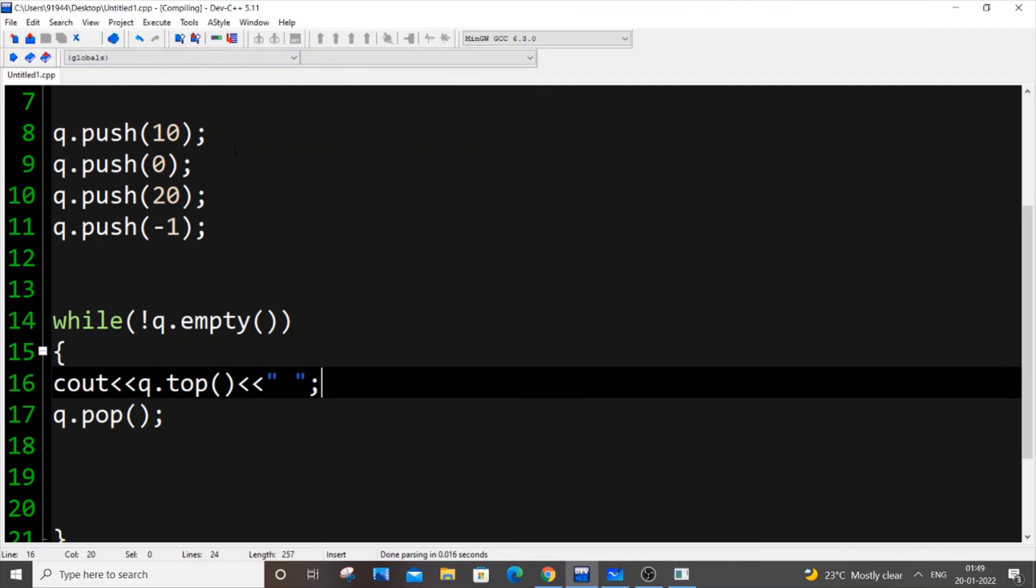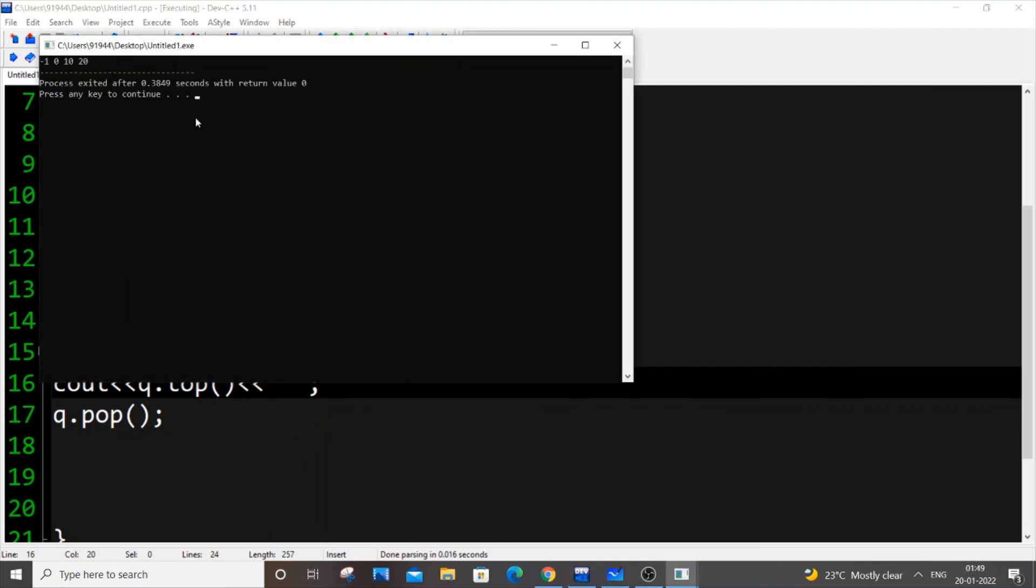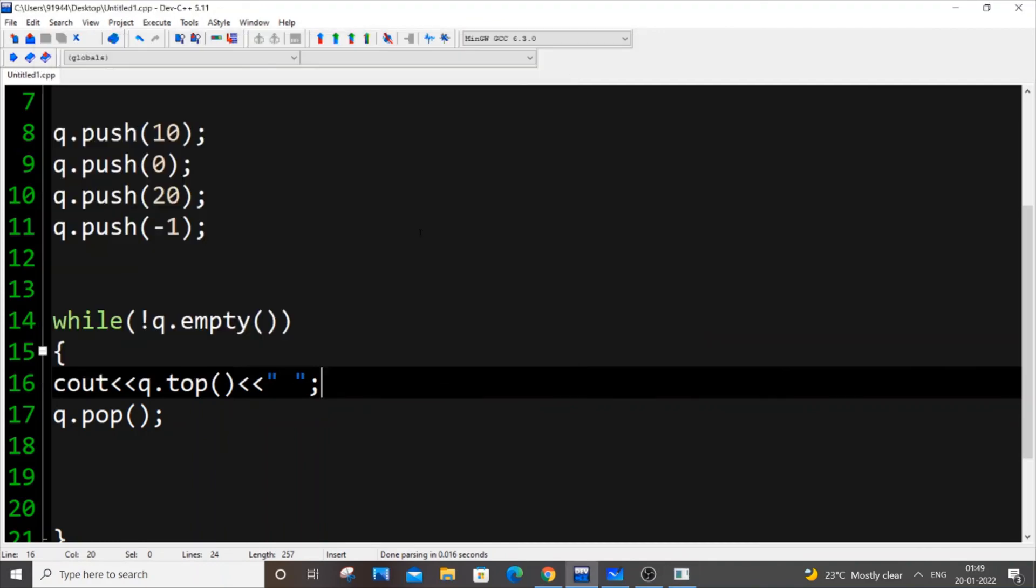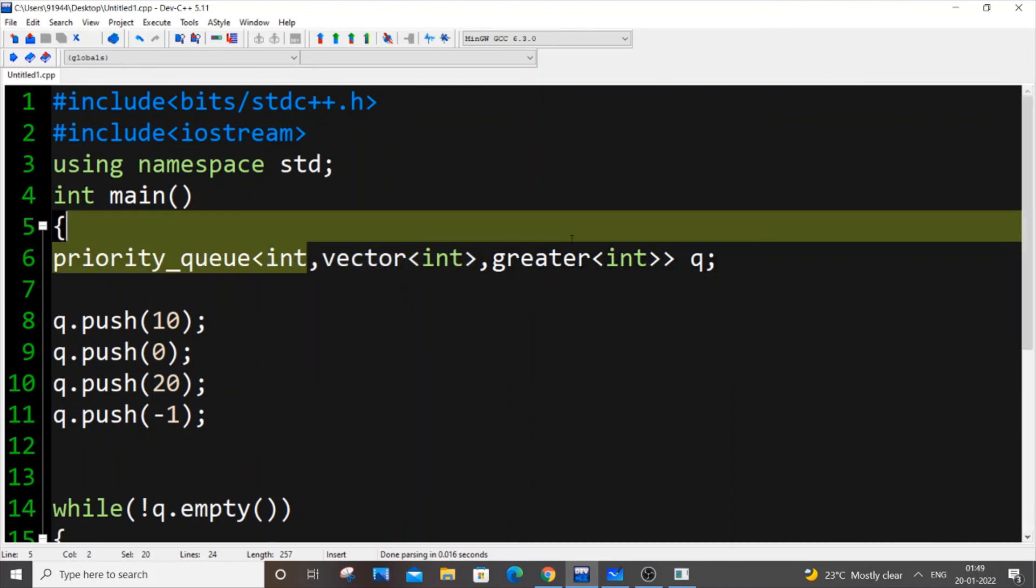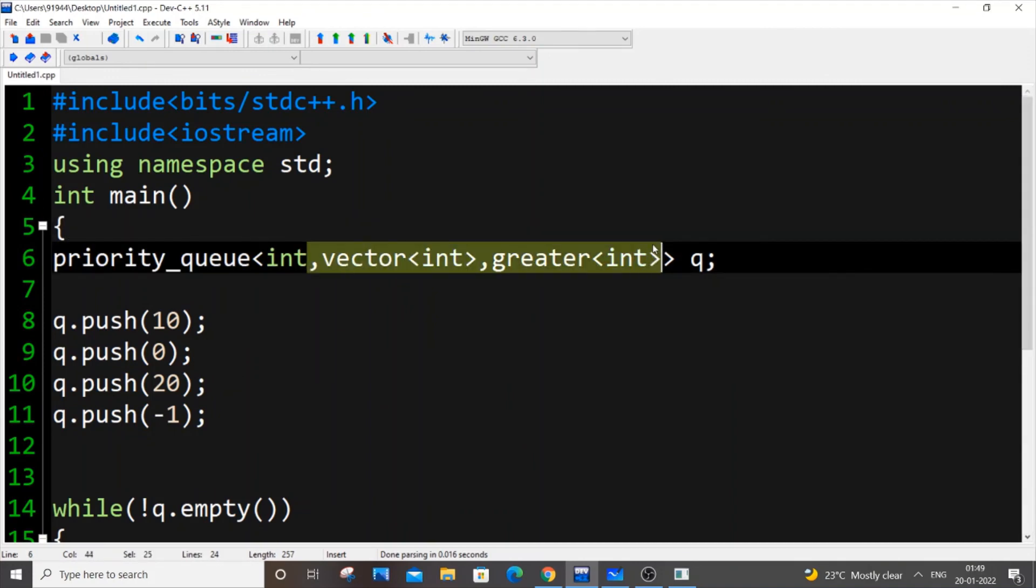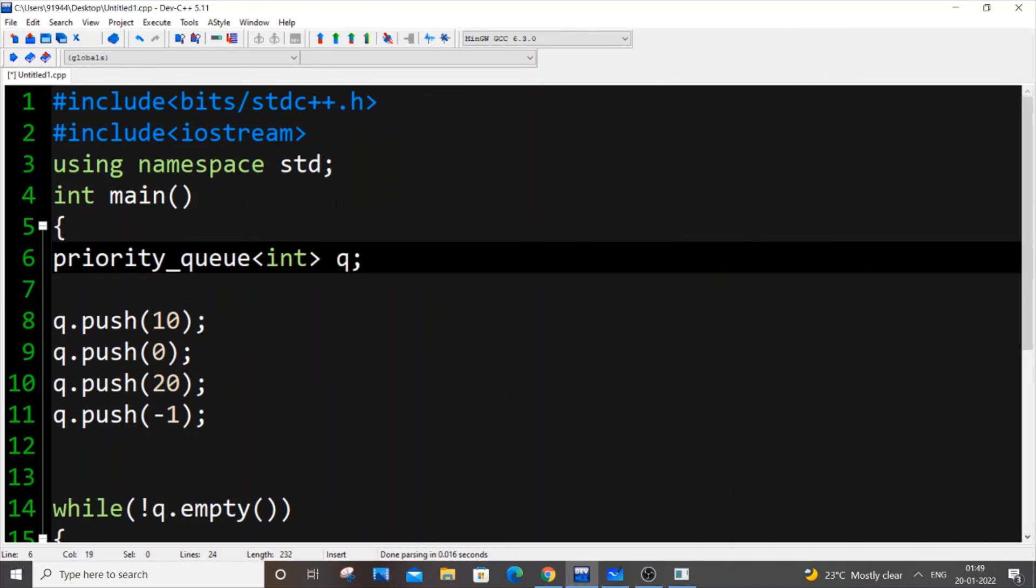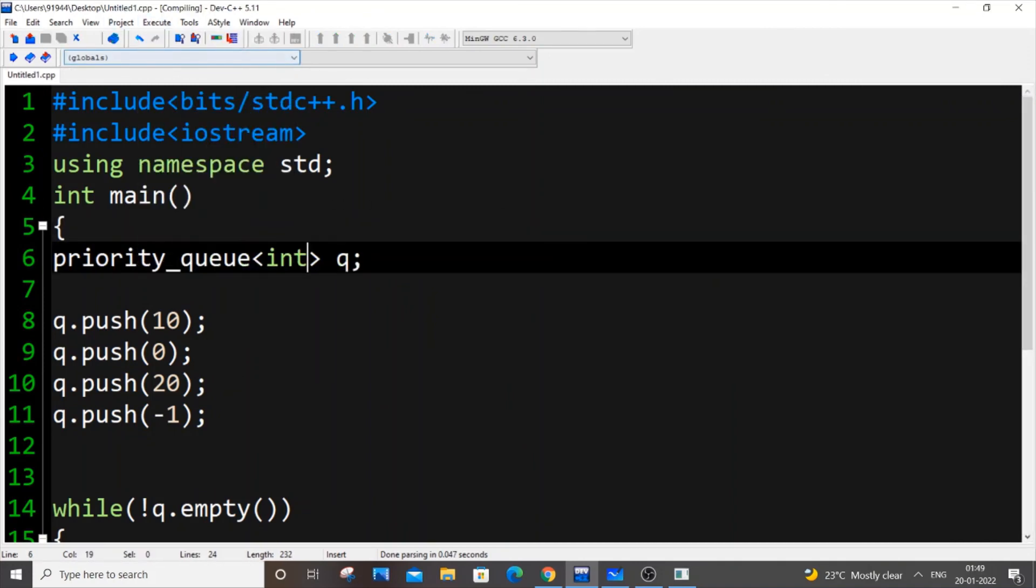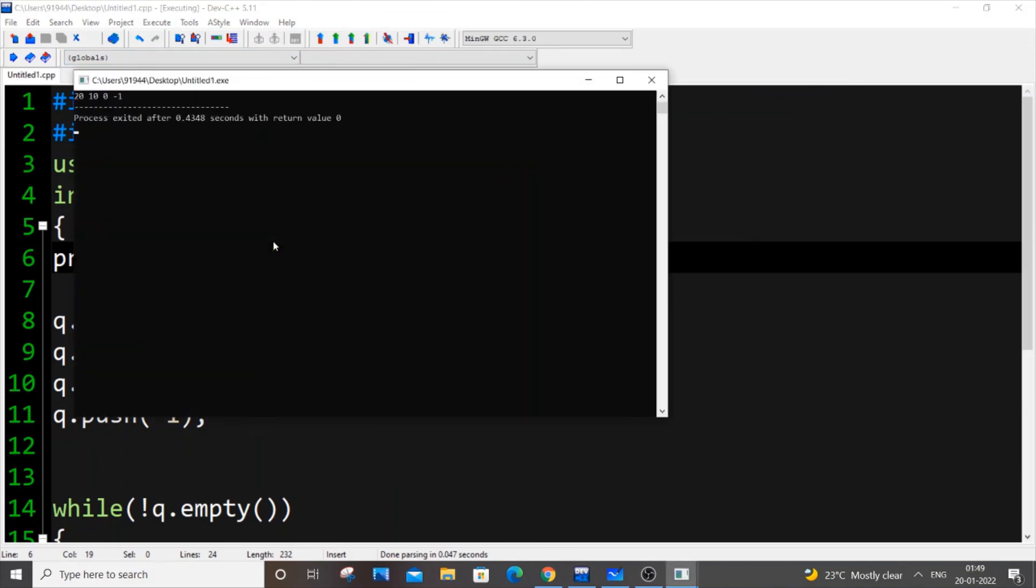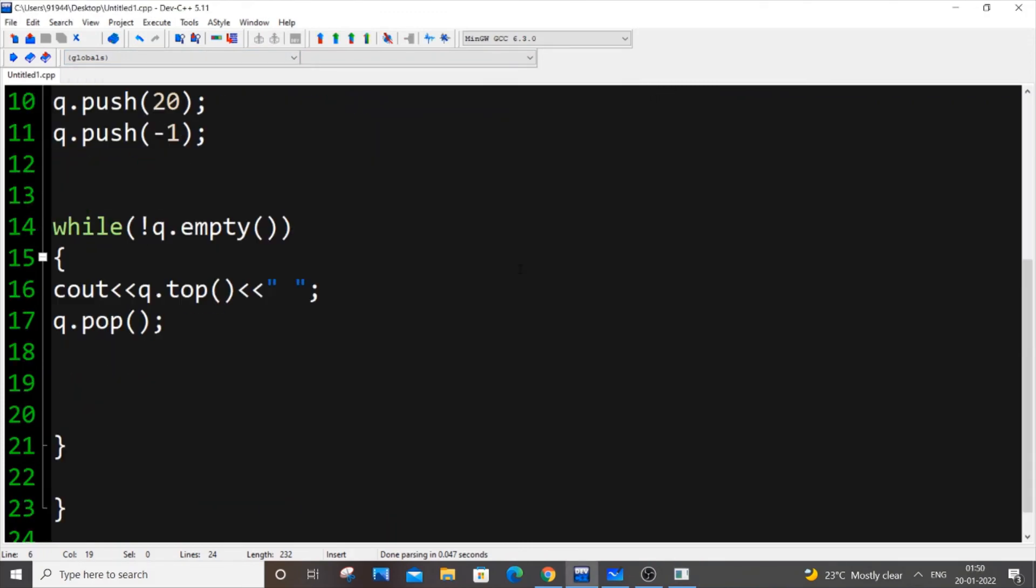Now let's run it. We'll be getting in ascending order. Minus one zero ten twenty. Now if you just go over here and use the standard max heap, just removing this, saving it and running it. Twenty ten zero minus one. That's it.